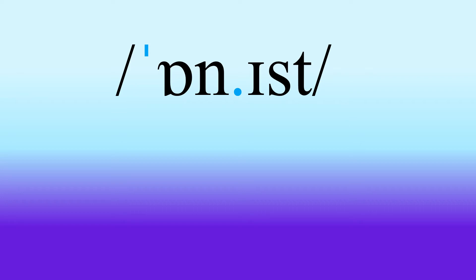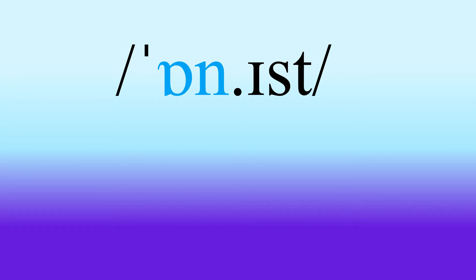So when we pronounce the word honest, the on is stronger. So looking at the actual sounds, the first syllable begins with that vowel or. And then we've got the nasal N. So on, on.